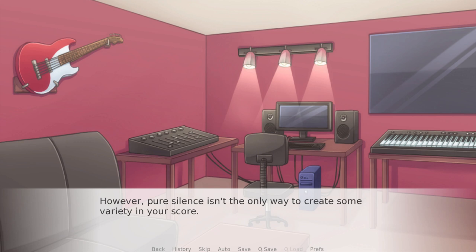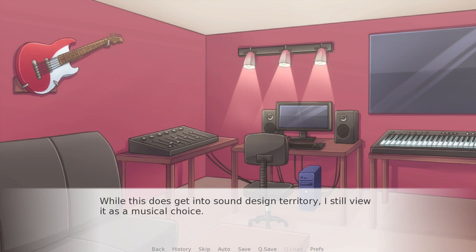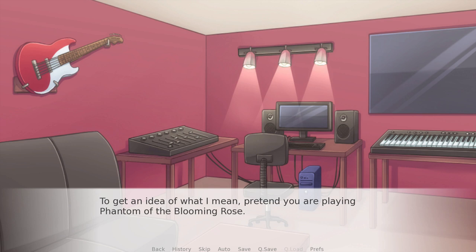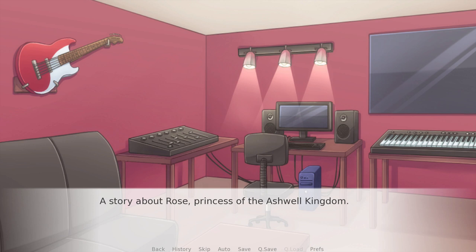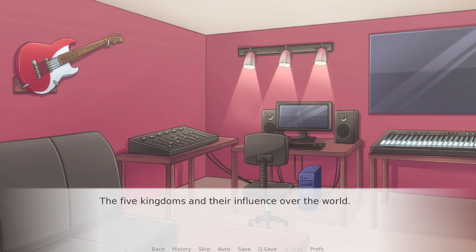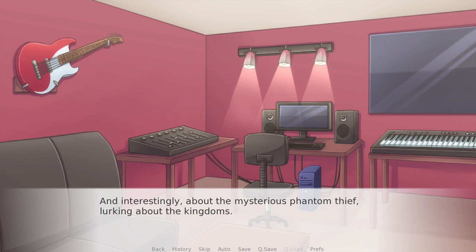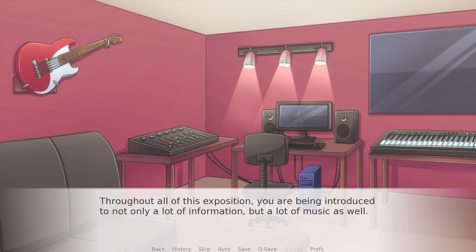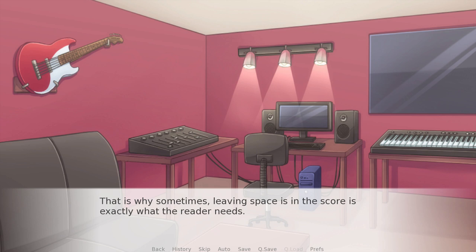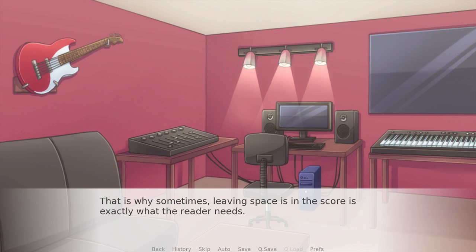Pure silence isn't the only way to create variety in your score — you could try ambience to contrast the music. While this does get into sound design territory, I still view it as a musical choice. To get an idea of what I mean, pretend you're playing Phantom of the Blooming Rose — it's a story about Rose, Princess of the Ashwell Kingdom. As you make your way through the first part of the game, you're learning about the world, the castle, the characters who play a role in your life, the five kingdoms, and the mysterious phantom thief lurking around the kingdoms. Throughout all of this, you're being introduced to a lot of information and a lot of music — it can be kind of overwhelming for the player.